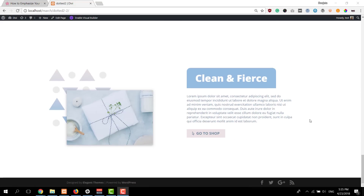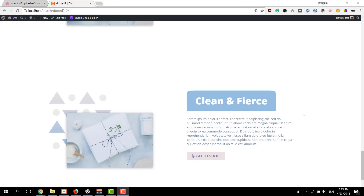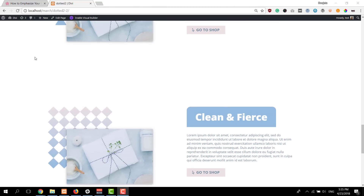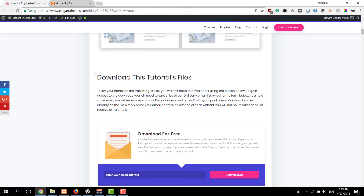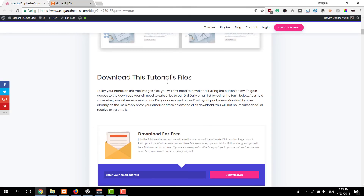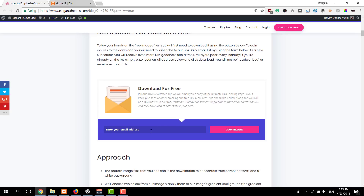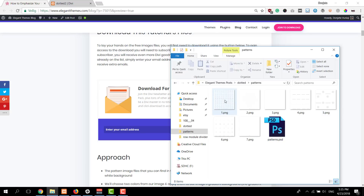The first thing you will need to do is download these free patterns. There are seven in total and you can find these within the blog post mentioned in the description below. If you go to the blog post and scroll down, you'll see a section called 'Download this tutorial's file'. Simply enter your email address and a download button will appear. You can download the folder which contains all seven patterns and a PSD file.